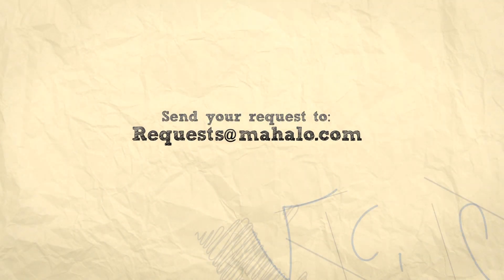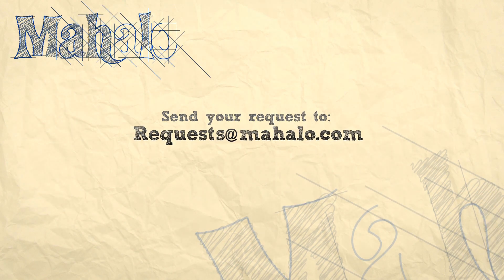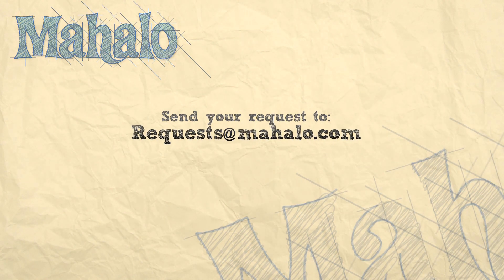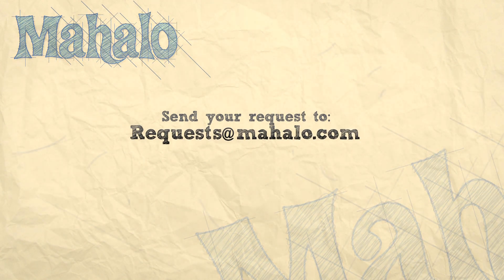If you have any questions, please send them to requests@mahalo.com. Don't forget to comment, rate, and subscribe. Thanks for watching!